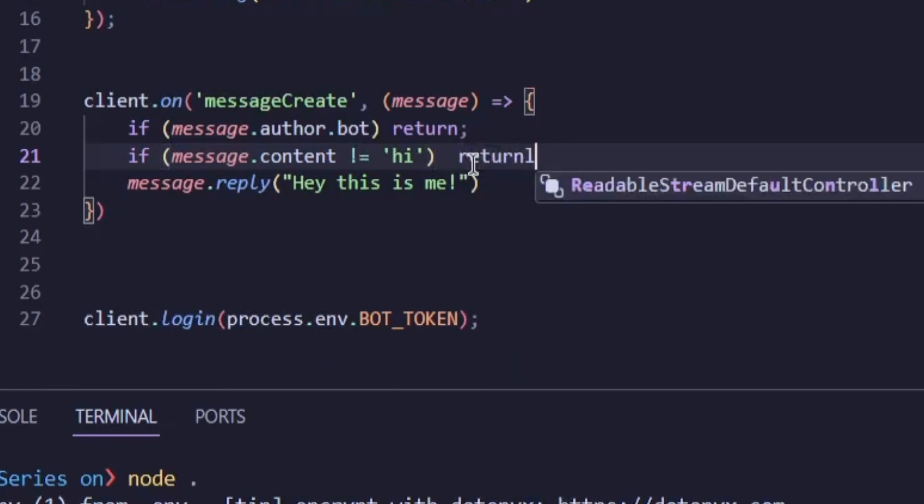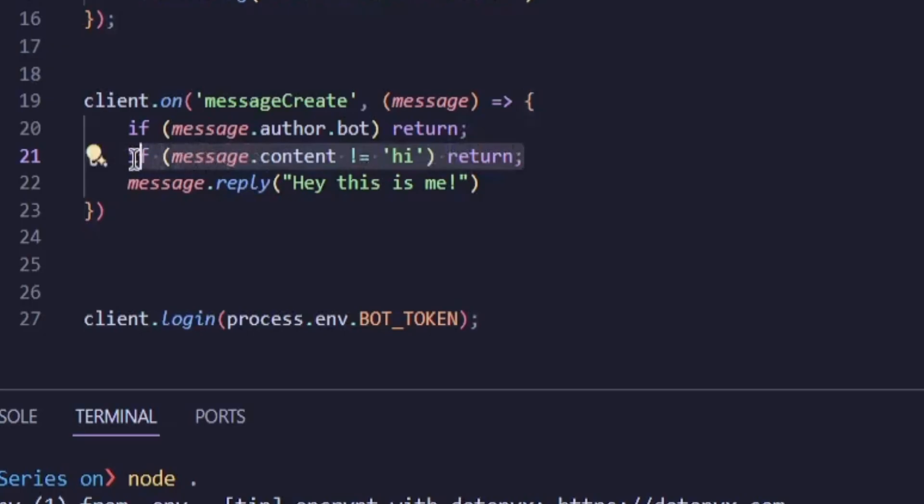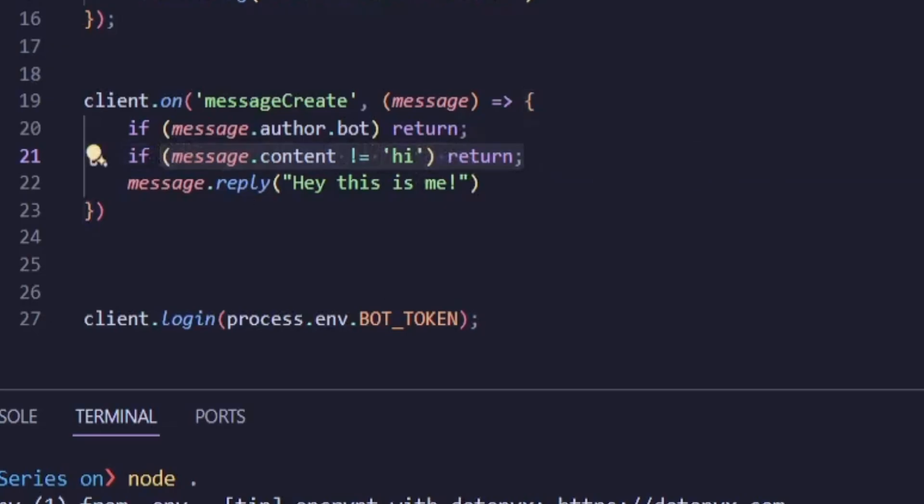So, in the first one, we're saying, if the message is exactly hi, then reply. In the second one, we're saying, if the message is not hi, stop the code and don't reply. Both mean the same thing. If the message is anything other than hi, the bot won't reply.